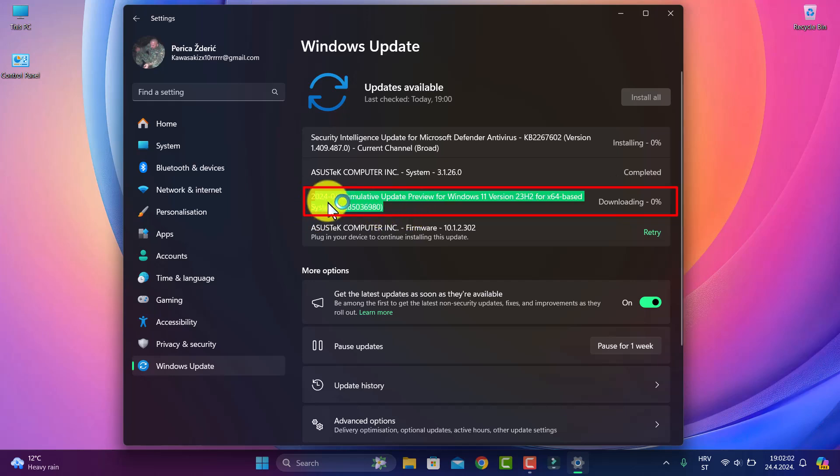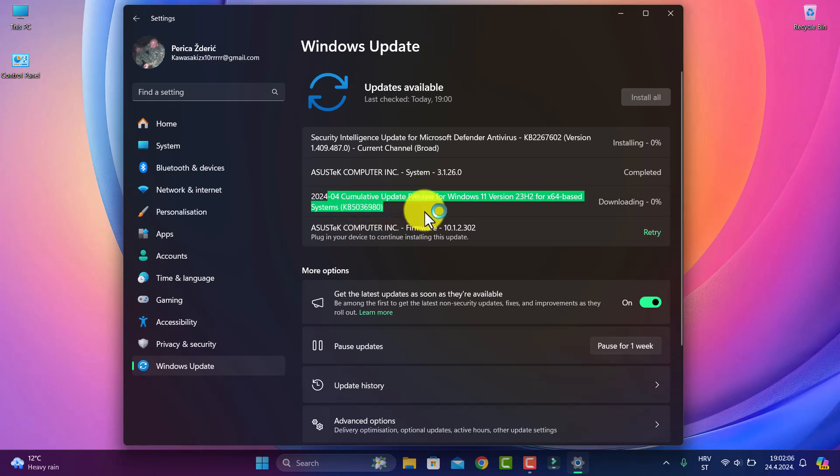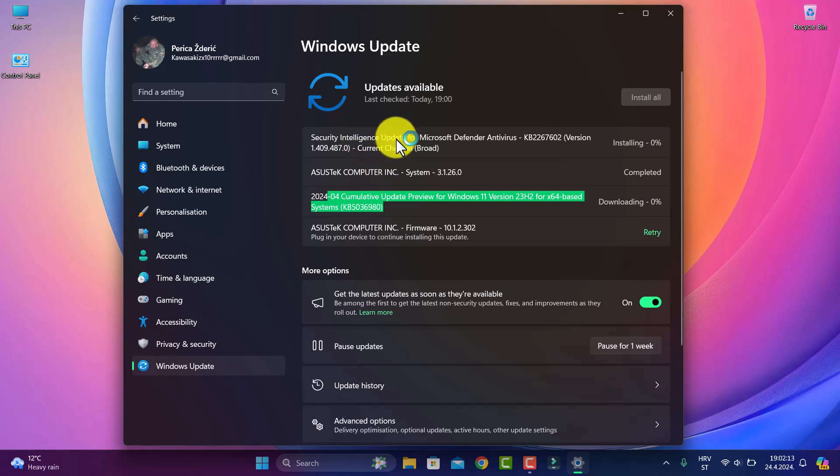As you see, I'm now downloading the main release for Windows. We also have a security intelligence update.